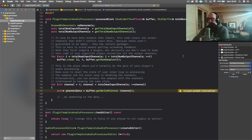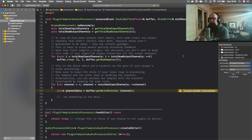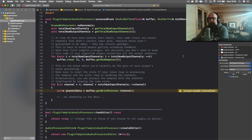There are certain things you don't want to do in the processBlock. One is any sort of logging or console output, because that could cause your audio to stutter, stop, click, or do something unpleasant. Another thing you don't want to do is any sort of memory allocation in the processBlock, because you can't calculate how long it will take for that memory to reallocate. Anything where you don't know how long the operation will take shouldn't go in the processBlock — you want to make sure the audio is always spinning and coming through the speakers.